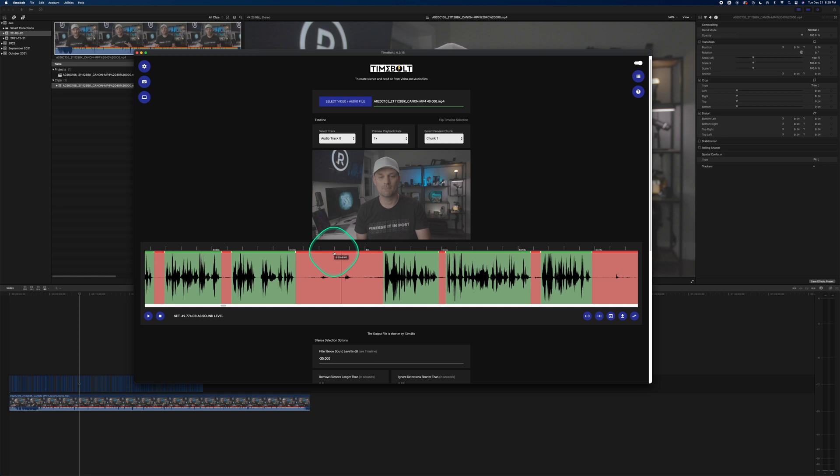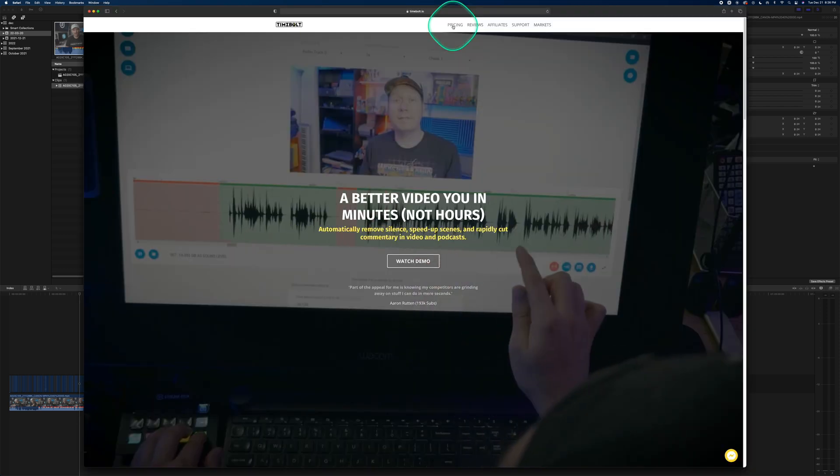Now, just to be clear, this is not a sponsored video. I paid for this app fully. I just wanted to share with you the time saving features that this app can provide.